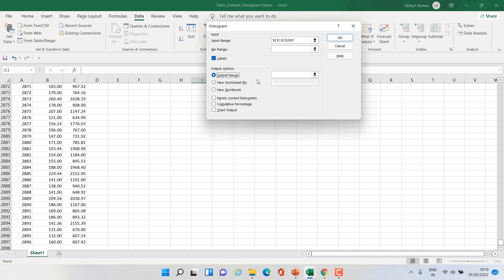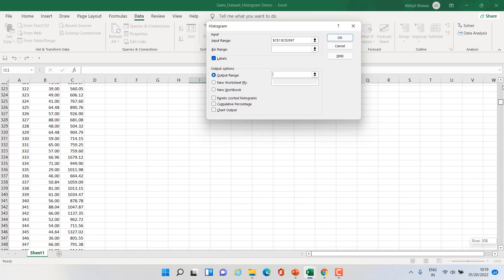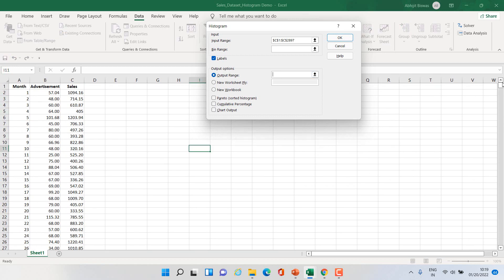So I'll click on output range, then you have to define the output range. That means where you want your output to appear. So let us give the instruction to Excel that output should be displayed in E1.